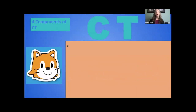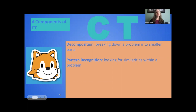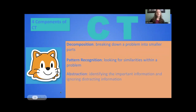I'm going to share four components of computational thinking, and I want you to think of ways this applies in your classroom in math, science, and STEM. The first component is decomposition — asking students to break down a problem into smaller parts. The second is pattern recognition — looking for similarities within a problem. The third is abstraction — identifying the important information and ignoring distracting information.